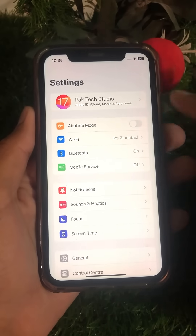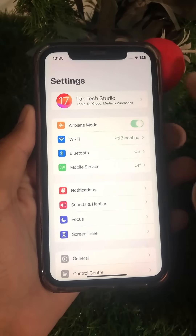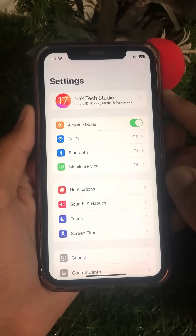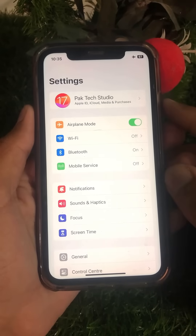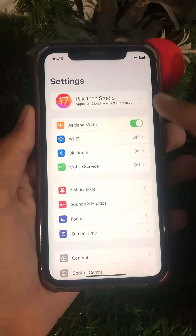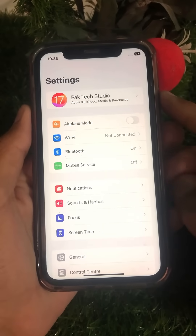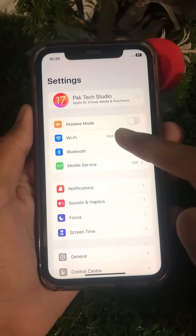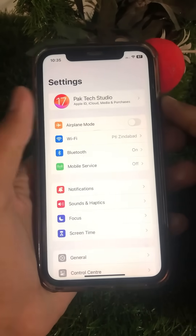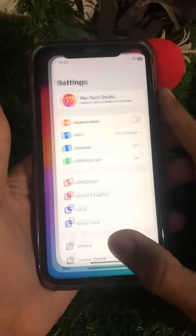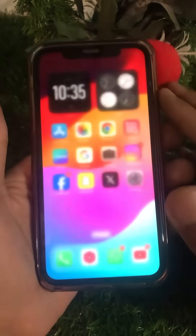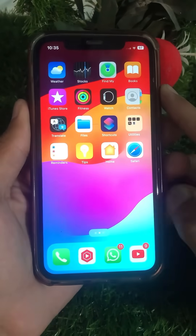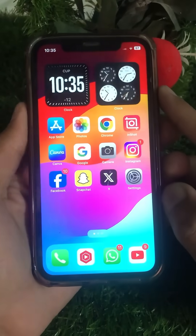Turn on Airplane Mode for 5 to 10 seconds, then turn off the toggle again. After that, reconnect your Wi-Fi to your device and check whether your problem has been fixed or not.